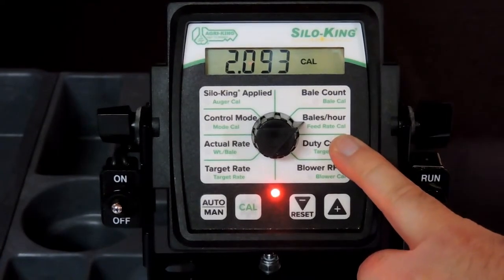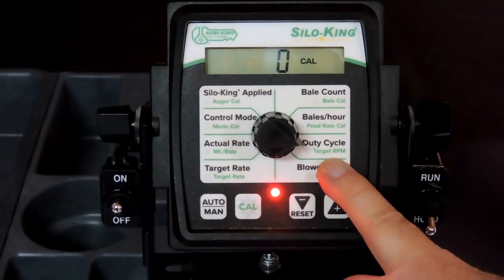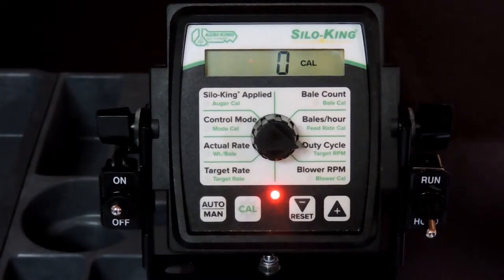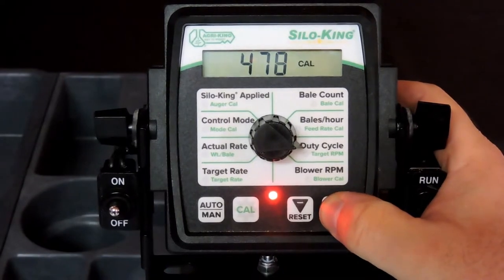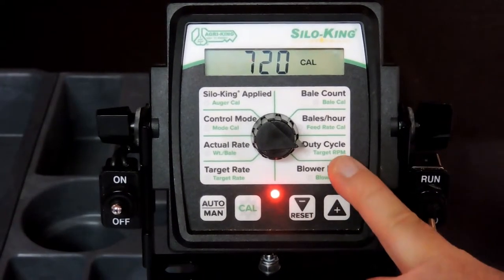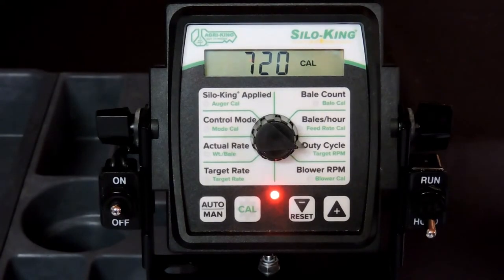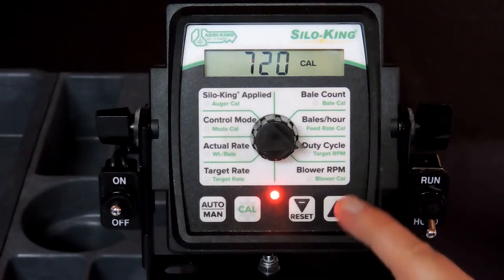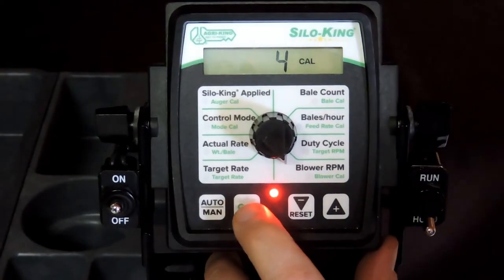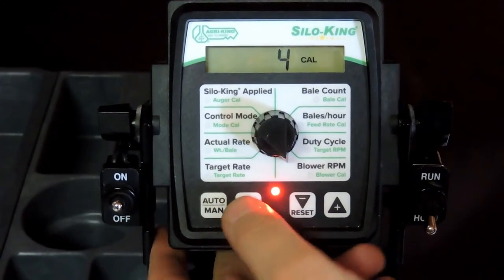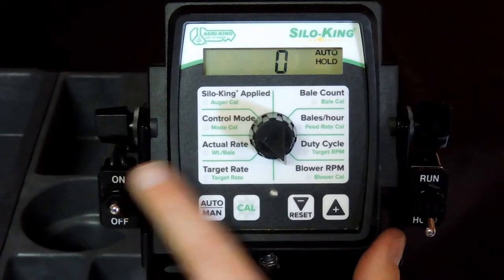Feed rate cal is a preset number, so we don't need to mess with this. Target RPM is the RPM of the blower that you're using — they come preset at 3200 RPM and you can set that to whatever you want; it will shut the auger off if the blower drops below 720 RPM or whatever you decide to set it at. Blower cal is also a preset number. Now that you've changed any settings in CAL, in order to save those settings you have to hold the CAL button in until the red light goes off. If you cycle the power before you save, it will not save any of the settings.